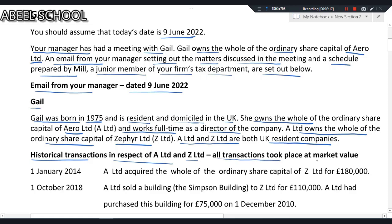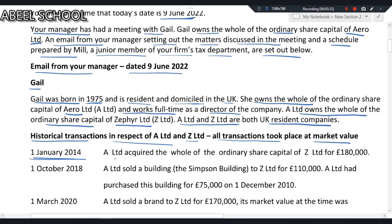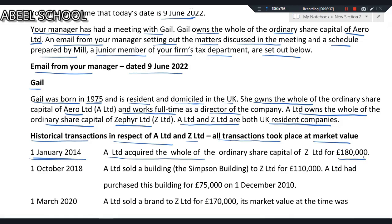All transactions took place at market value. On 1st January 2014, A Limited acquired the whole of the ordinary share capital of Z Limited for £180,000, meaning A Limited took a 100% holding in Z Limited.